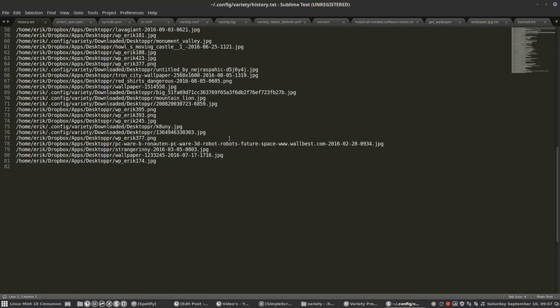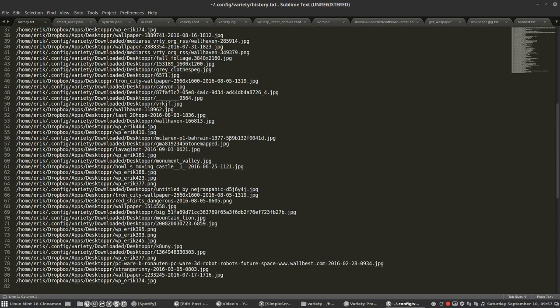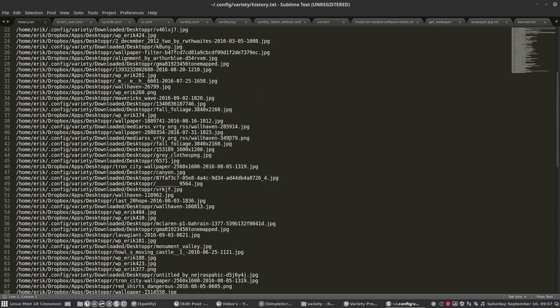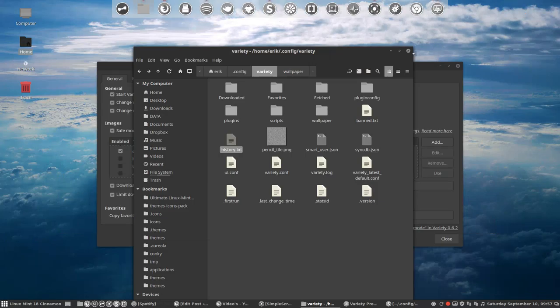History text is interesting when you say, five minutes ago there was a great wallpaper, what was it again? Well, you can see the latest history there. Pencil tile I wouldn't know.